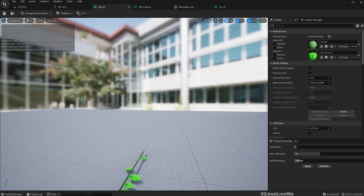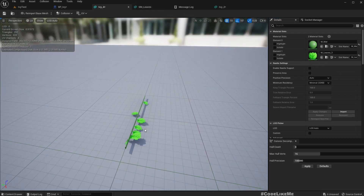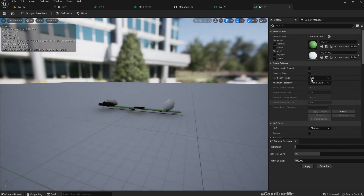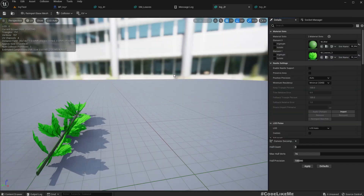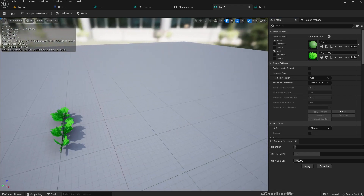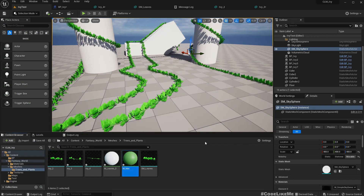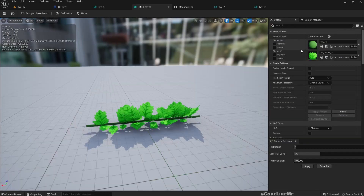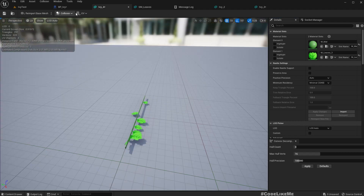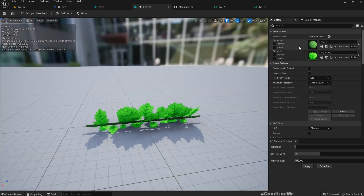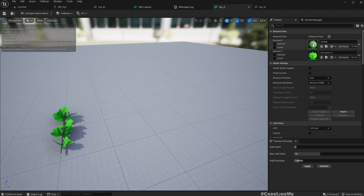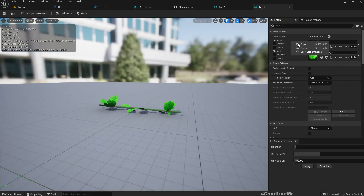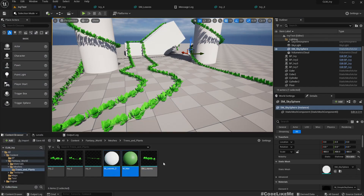We need to reassign the materials to each new mesh. This is our original IV — copy M_Leaves material from slot 3 and paste it to the second slot to get the leaves showing correctly. Do the same thing for the other variations as well. It's better to use the same original material everywhere for consistency, even though they already look somewhat similar.